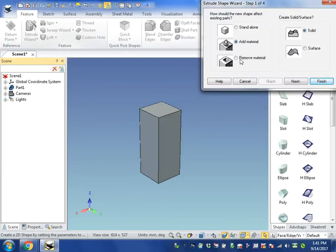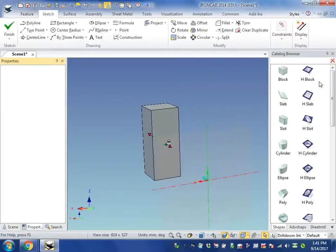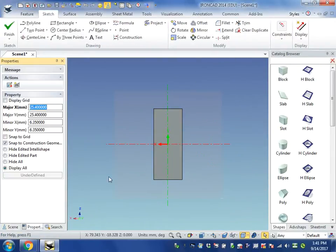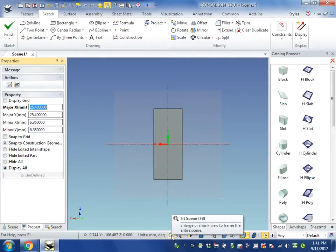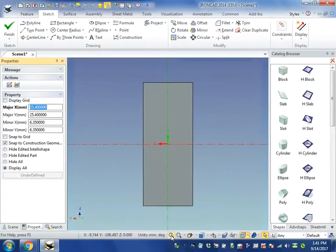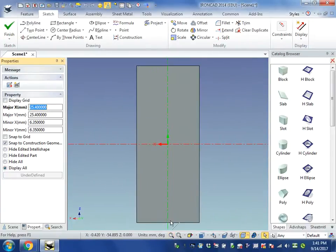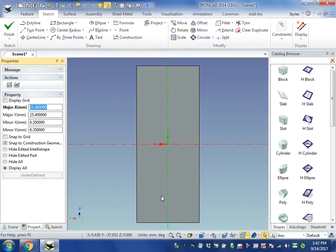And select Remove Material. Now click on Finish. And we're ready to begin. Let's go ahead and start by using the Fit Scene button. So press the Fit Scene button.